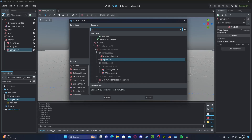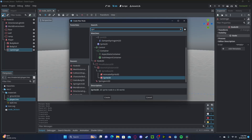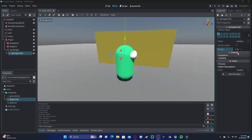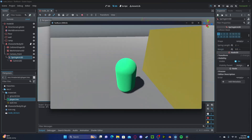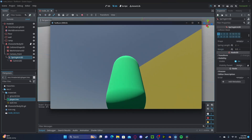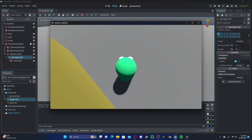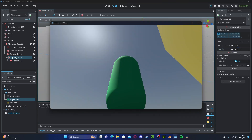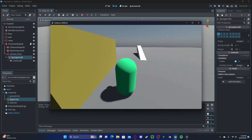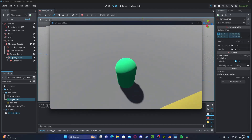Let's now go ahead and create a new node called a SpringArm3D. Let's set the spring length to about 2 and the margin to 0.5. In a bit, this will help our camera collide with the ground and not clip through walls, moving closer to our player when we are colliding with other objects.